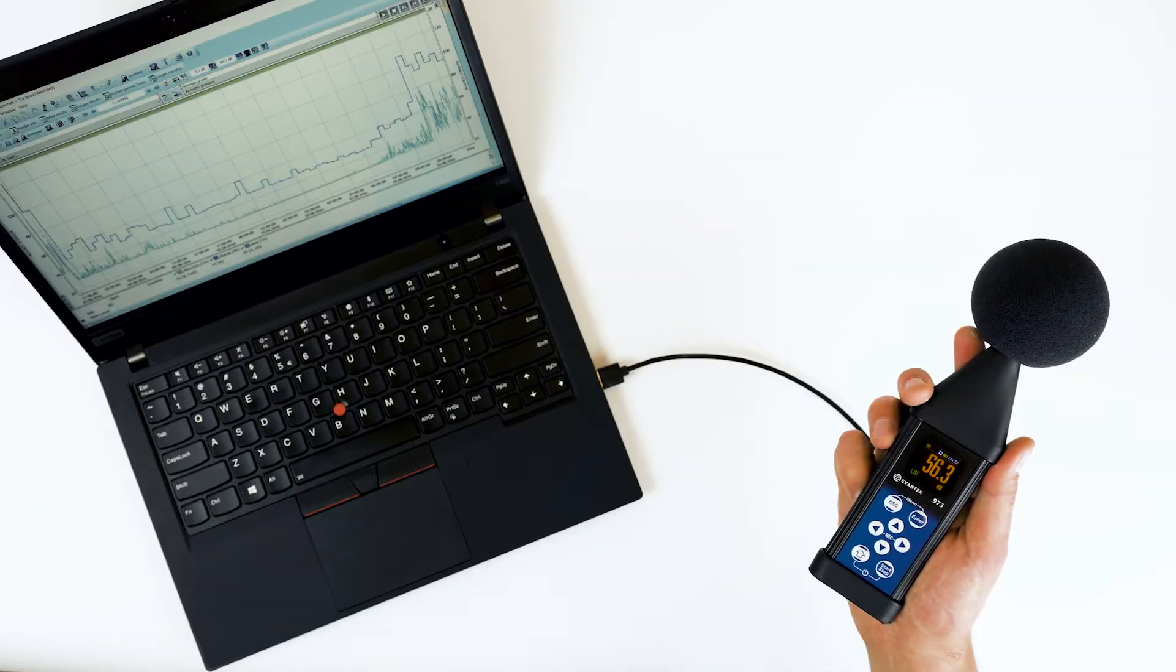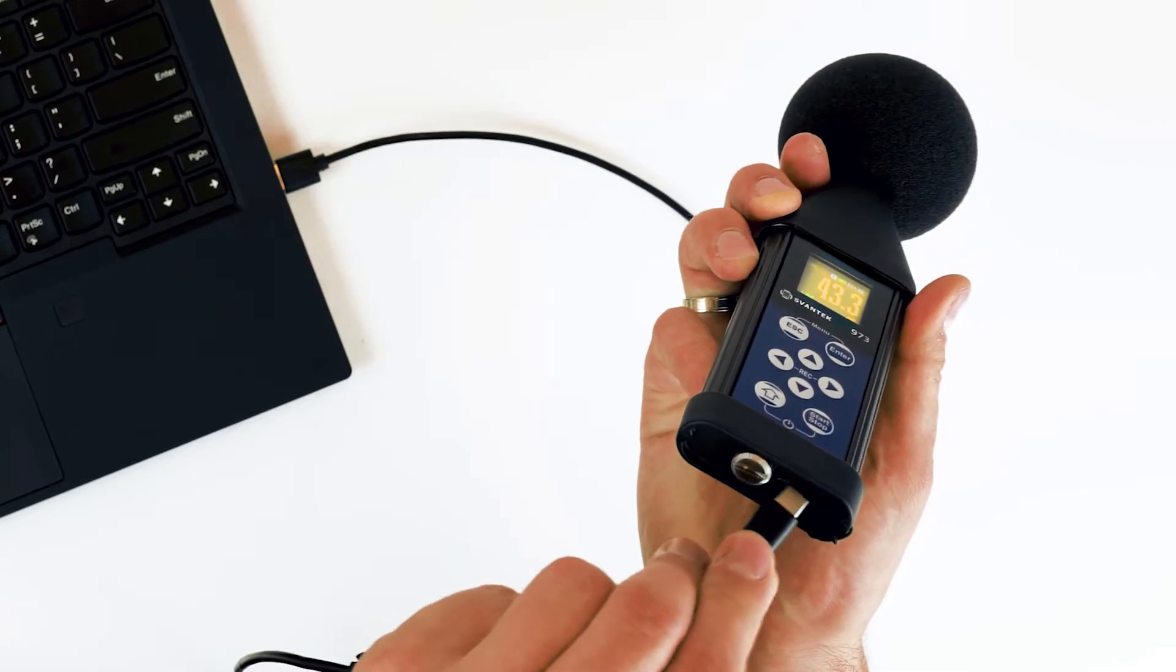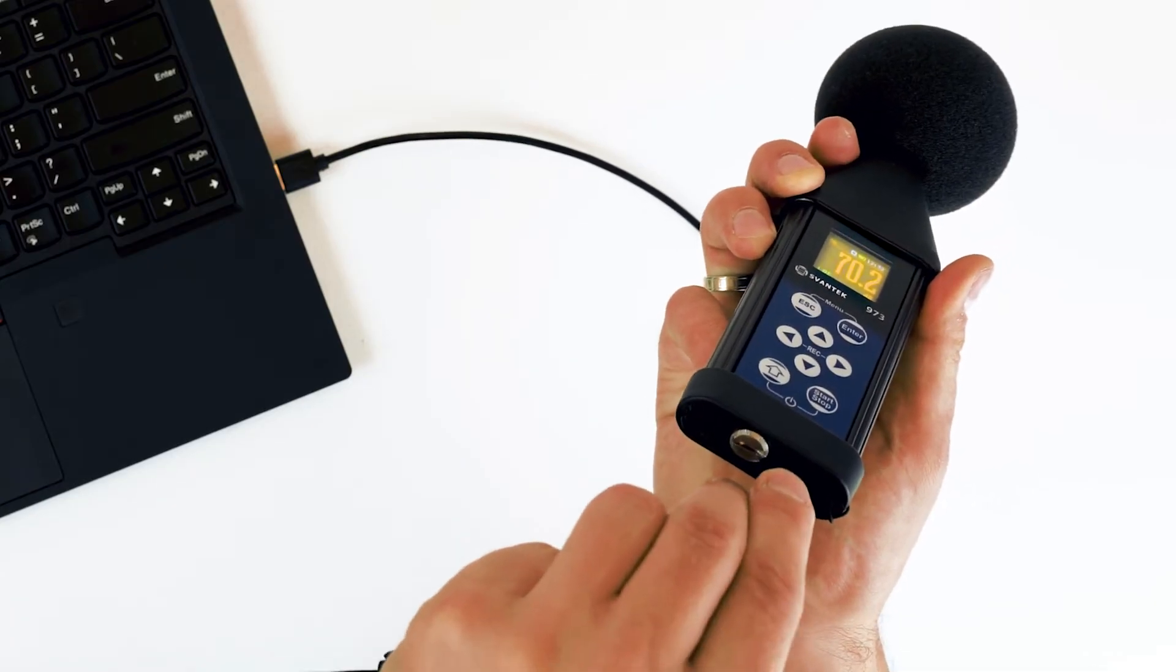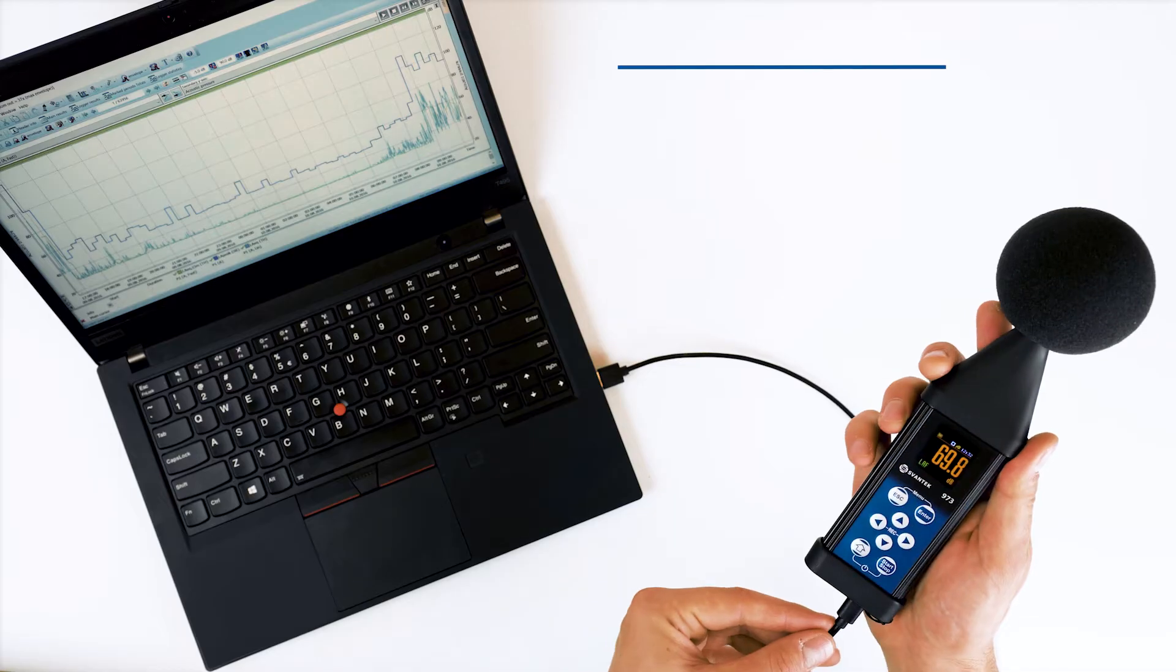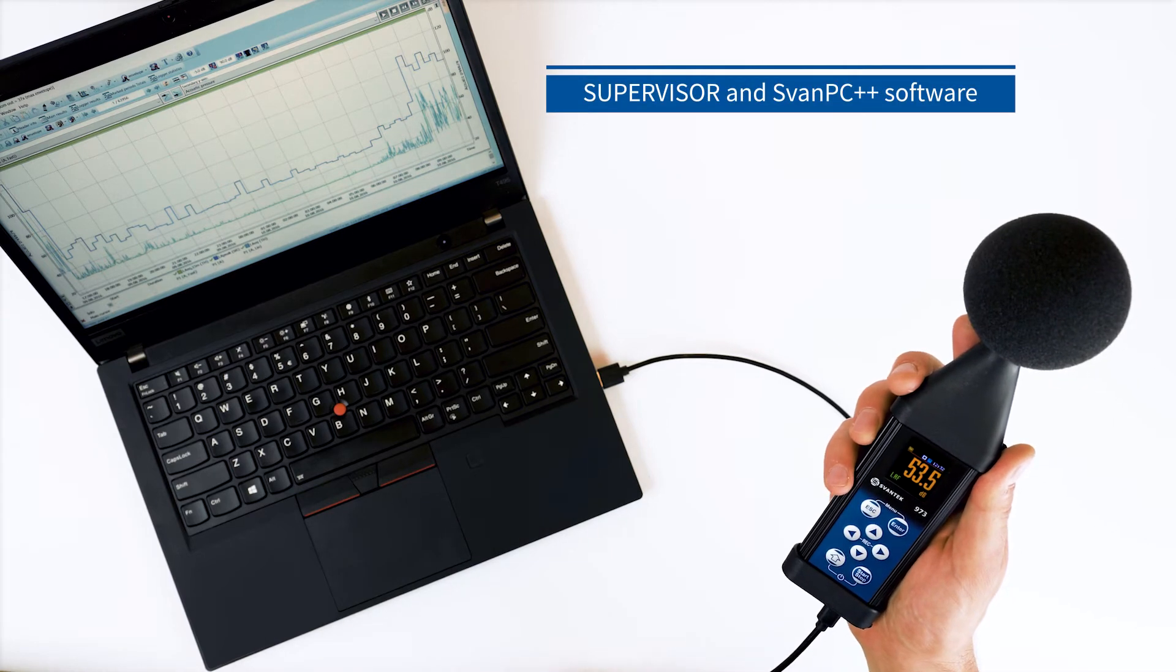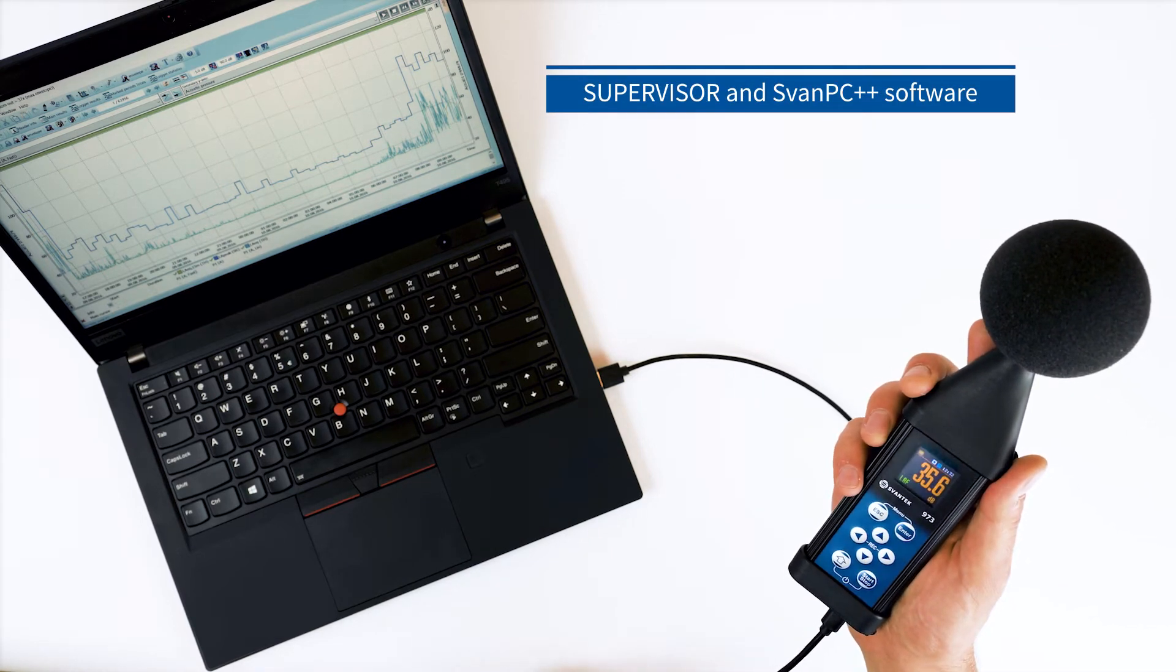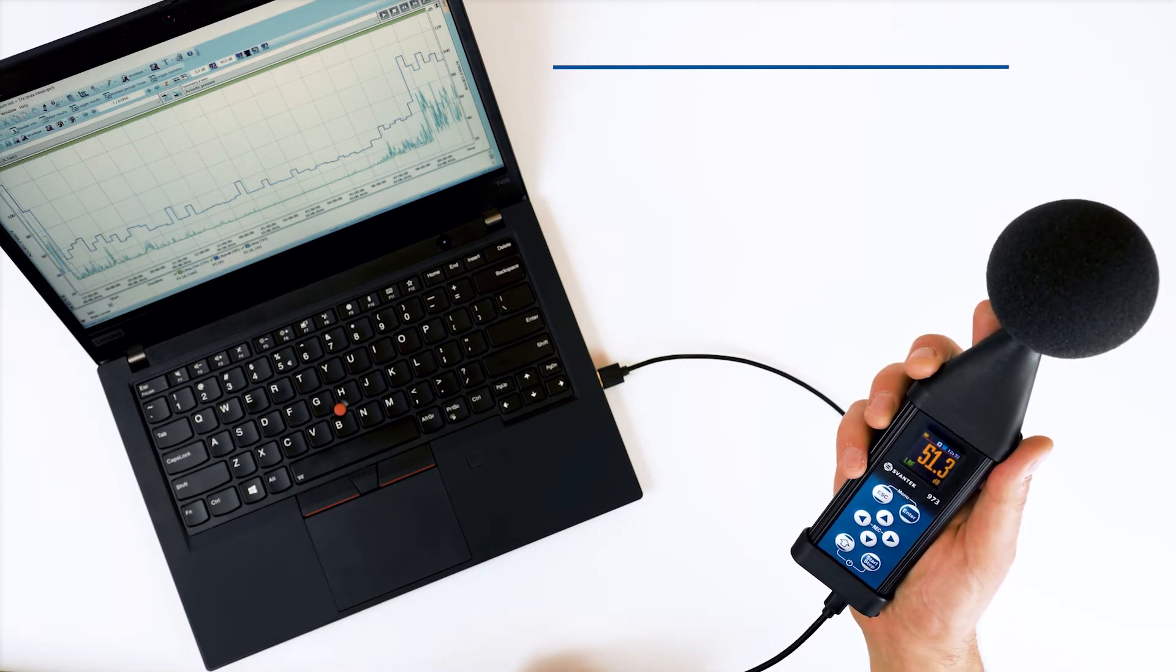The data is stored on the built-in 8GB memory and can be easily downloaded to a PC using the Supervisor or Svantec++ software.